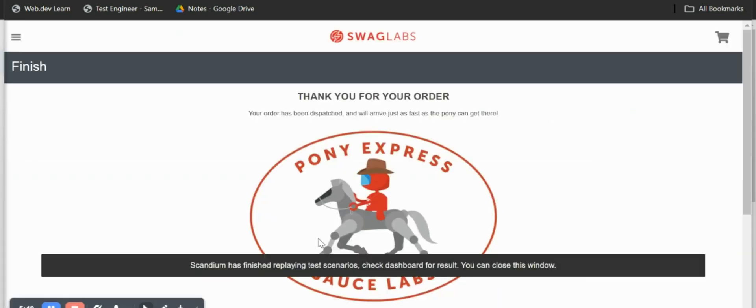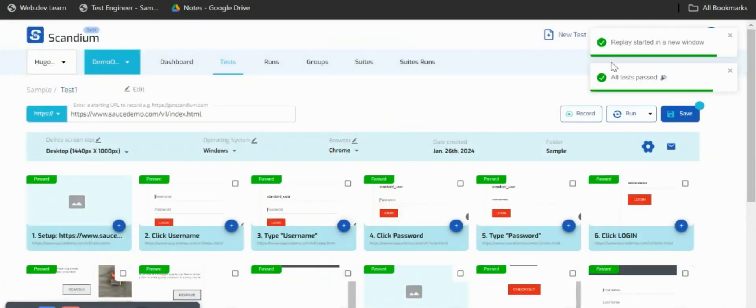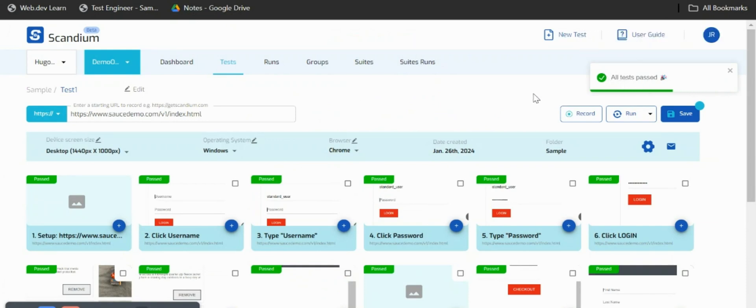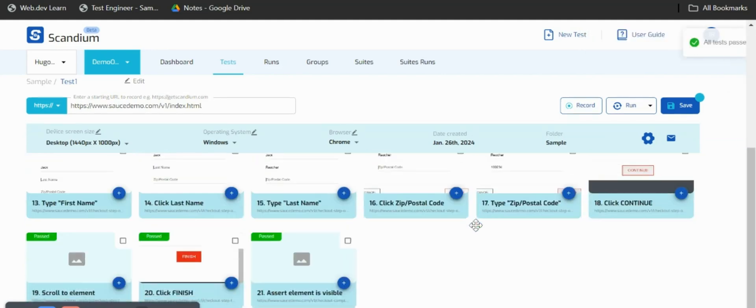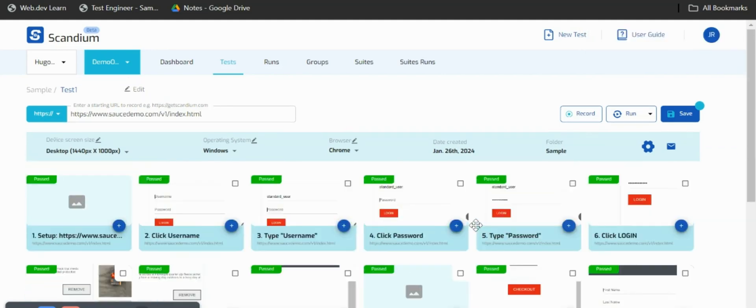We now have this message which says Scandium must finish playing test scenarios, check dashboard for results. I'll click close this window and we have this message that says all tests passed. We can see that all of our tests here passed, none of them failed.